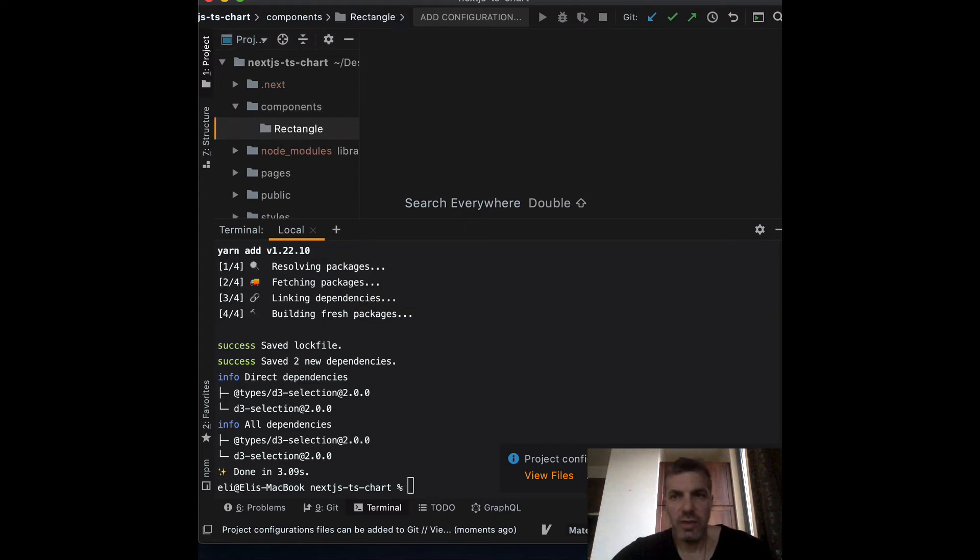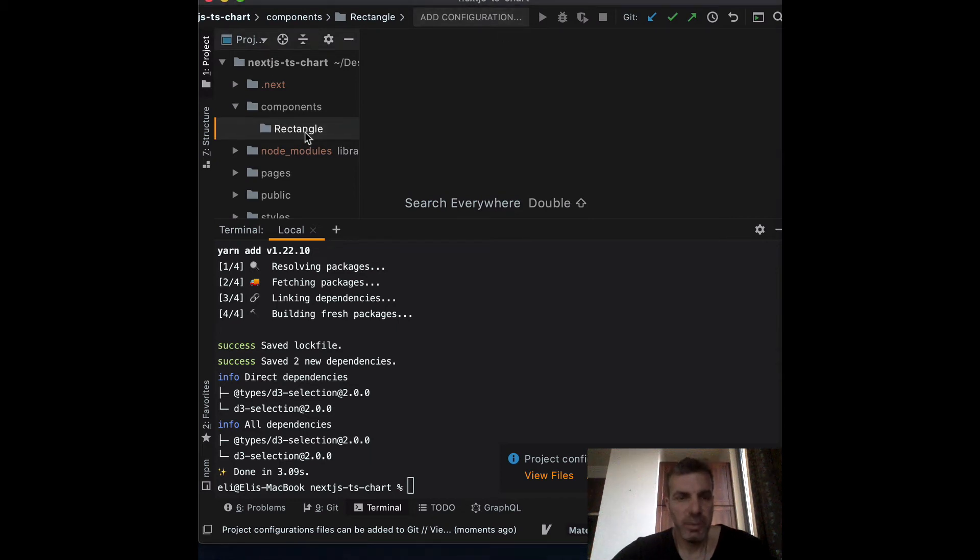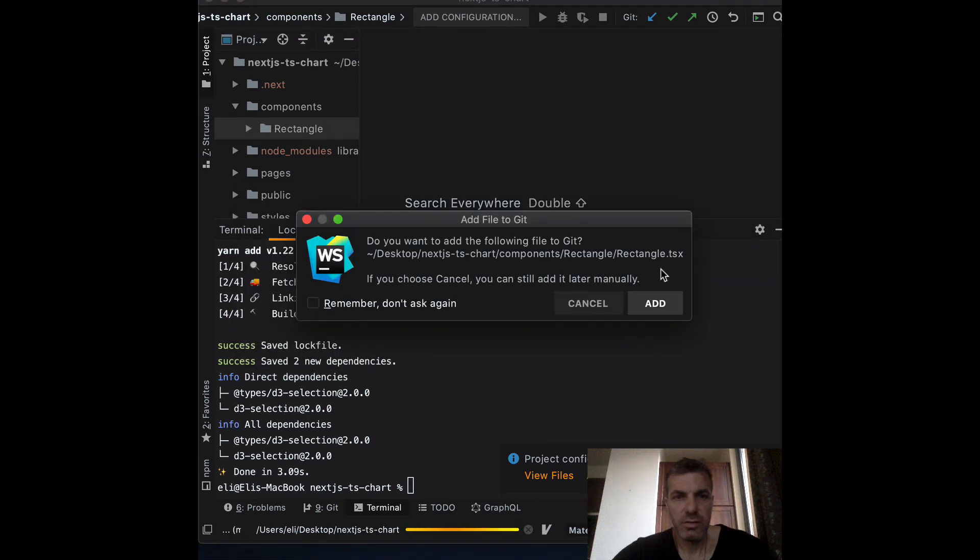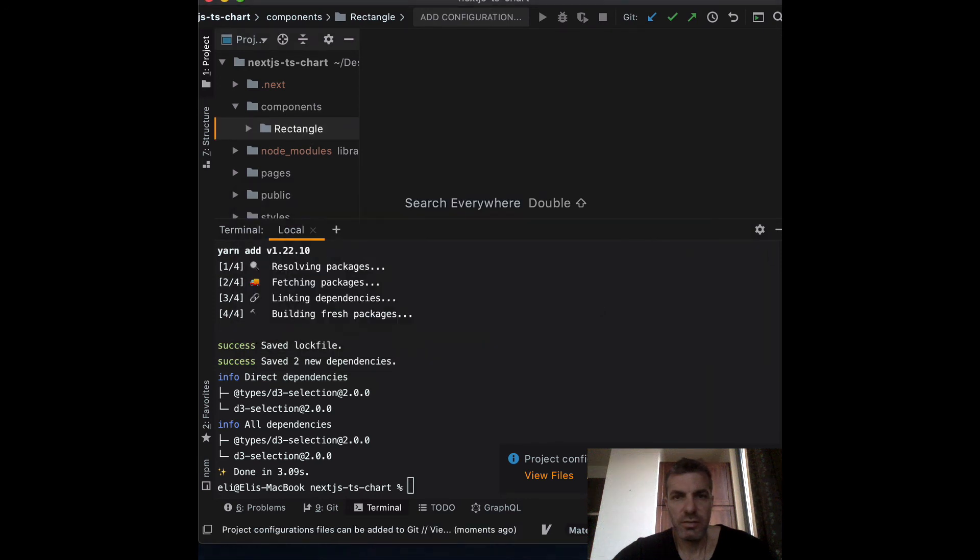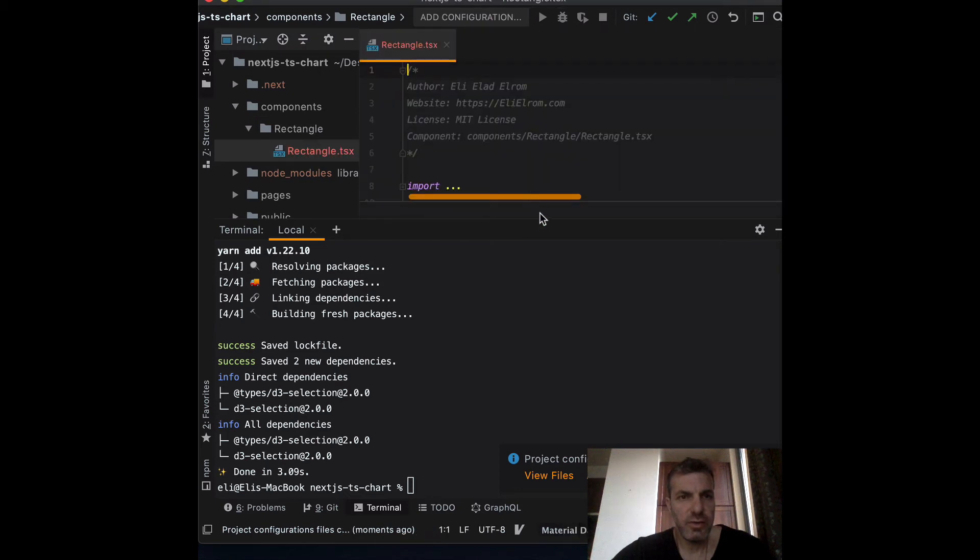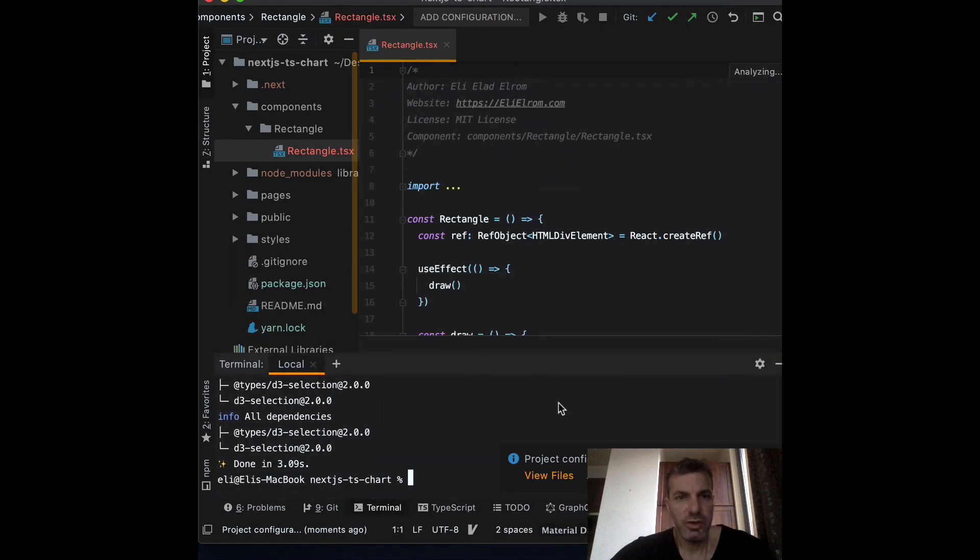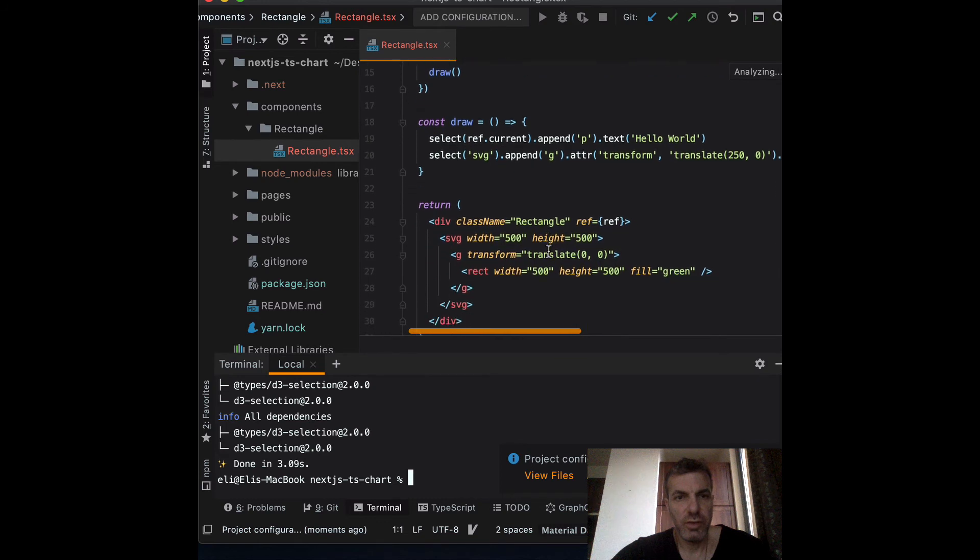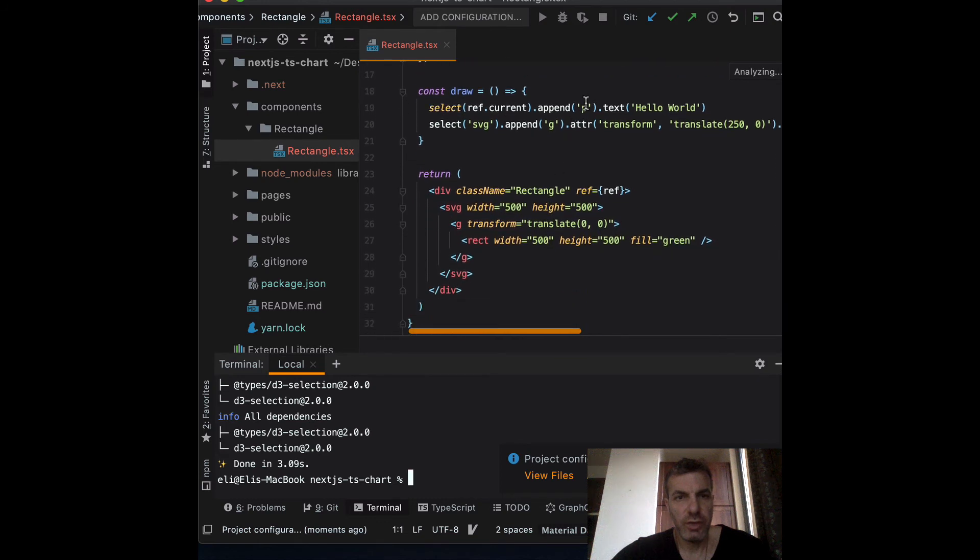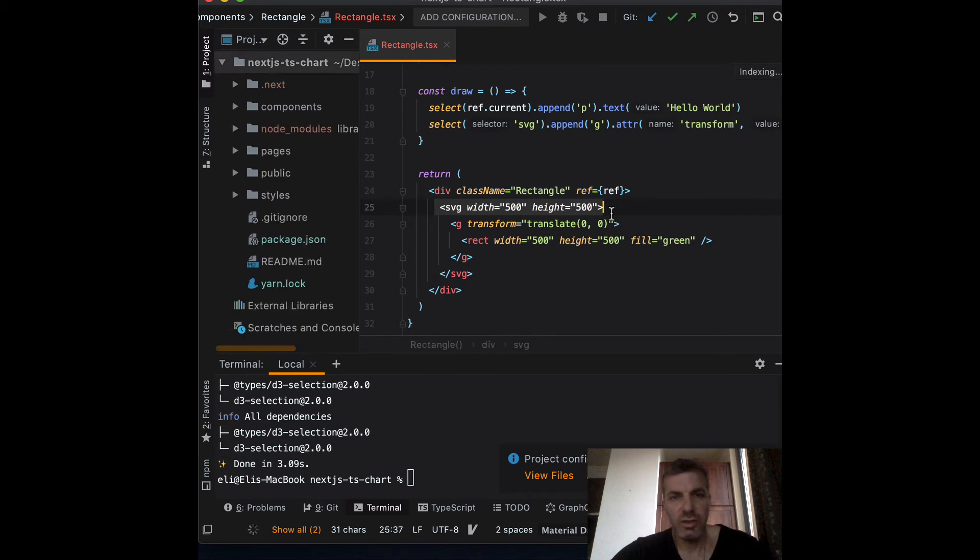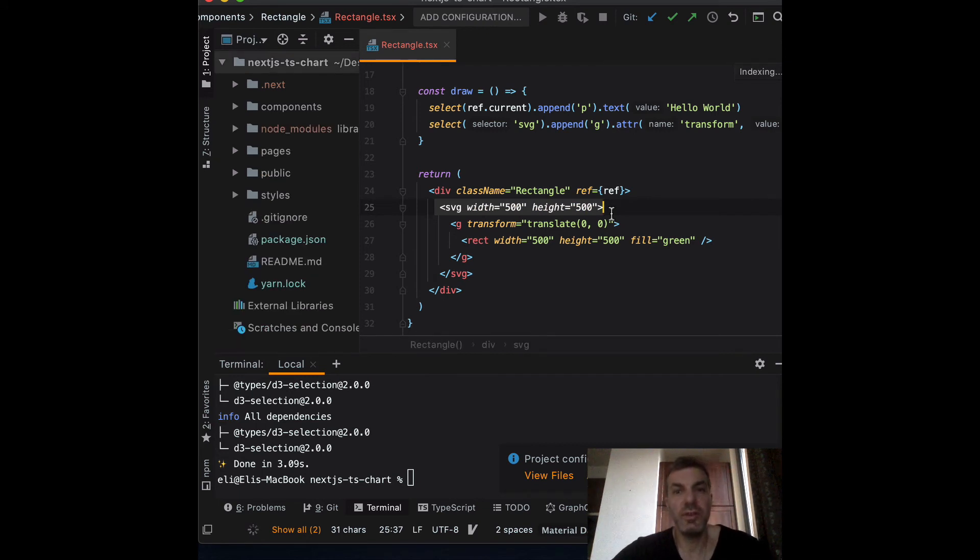Inside, I'm going to use the same rectangle we used from our previous section. You can take a look at the rectangle - this is the same code we used before. It just draws a rectangle and hello world SVG. You've got the SVG, the rectangle, and the hello world. This is the same code that we used in section one - just minimum code.